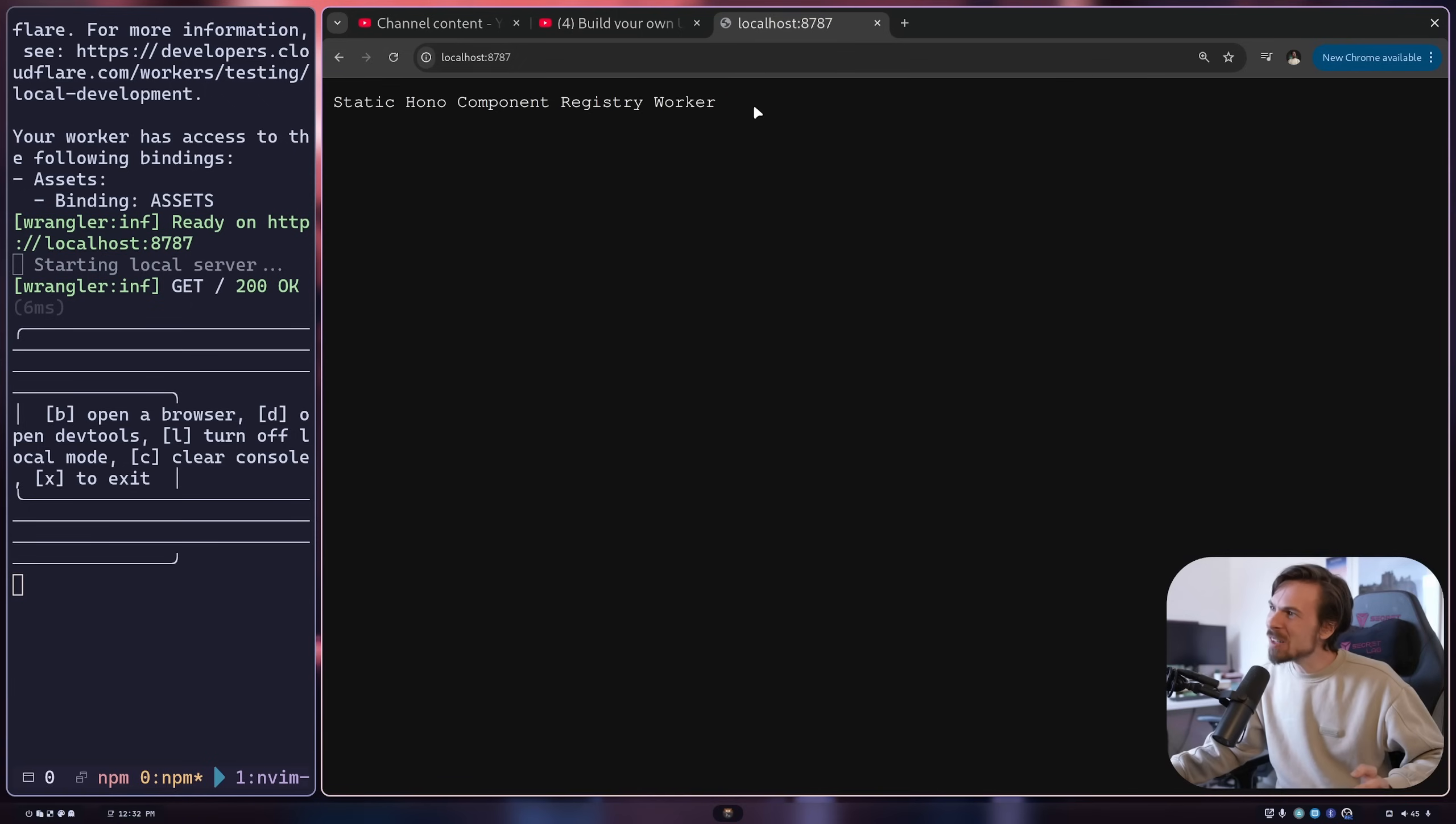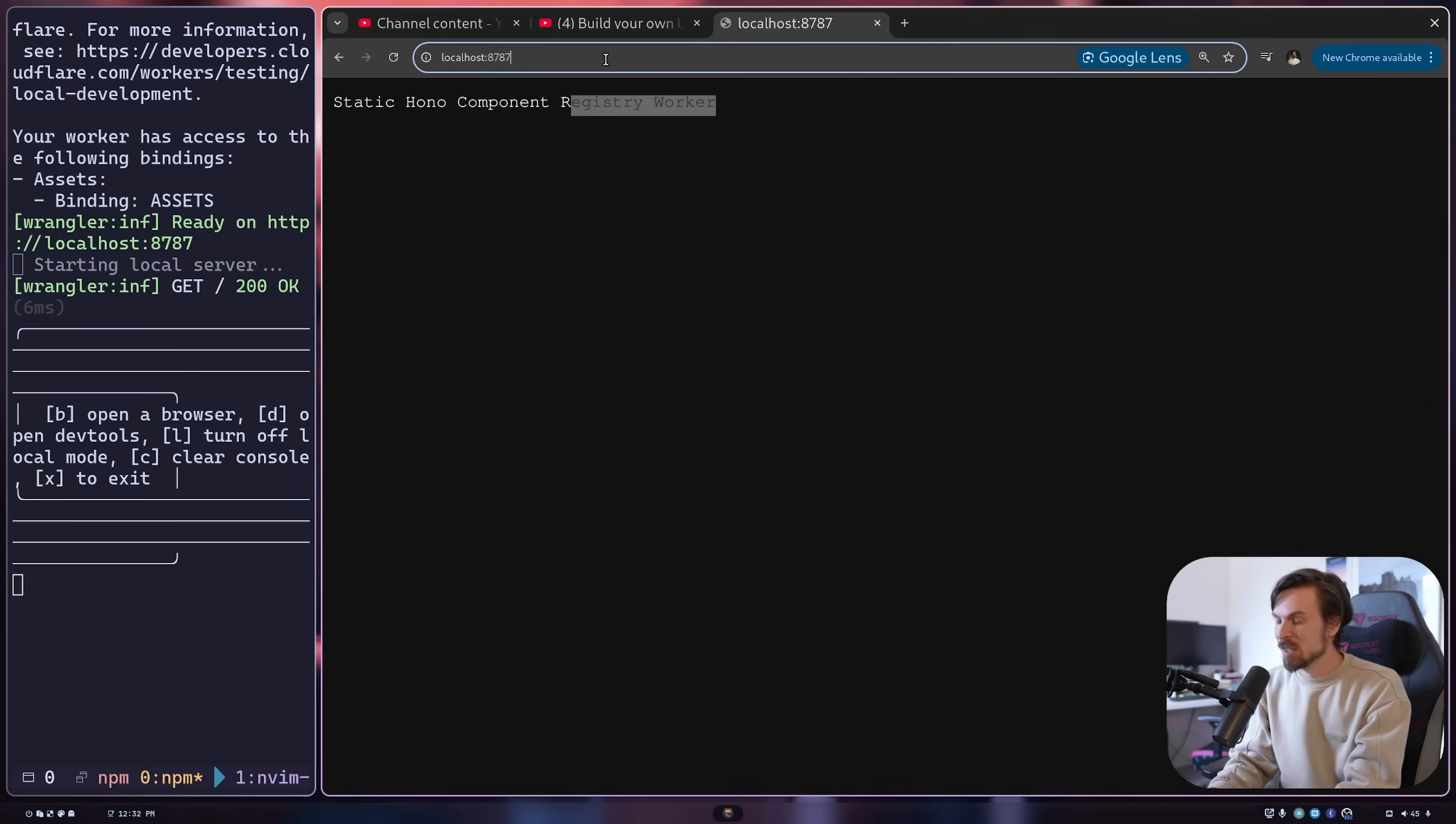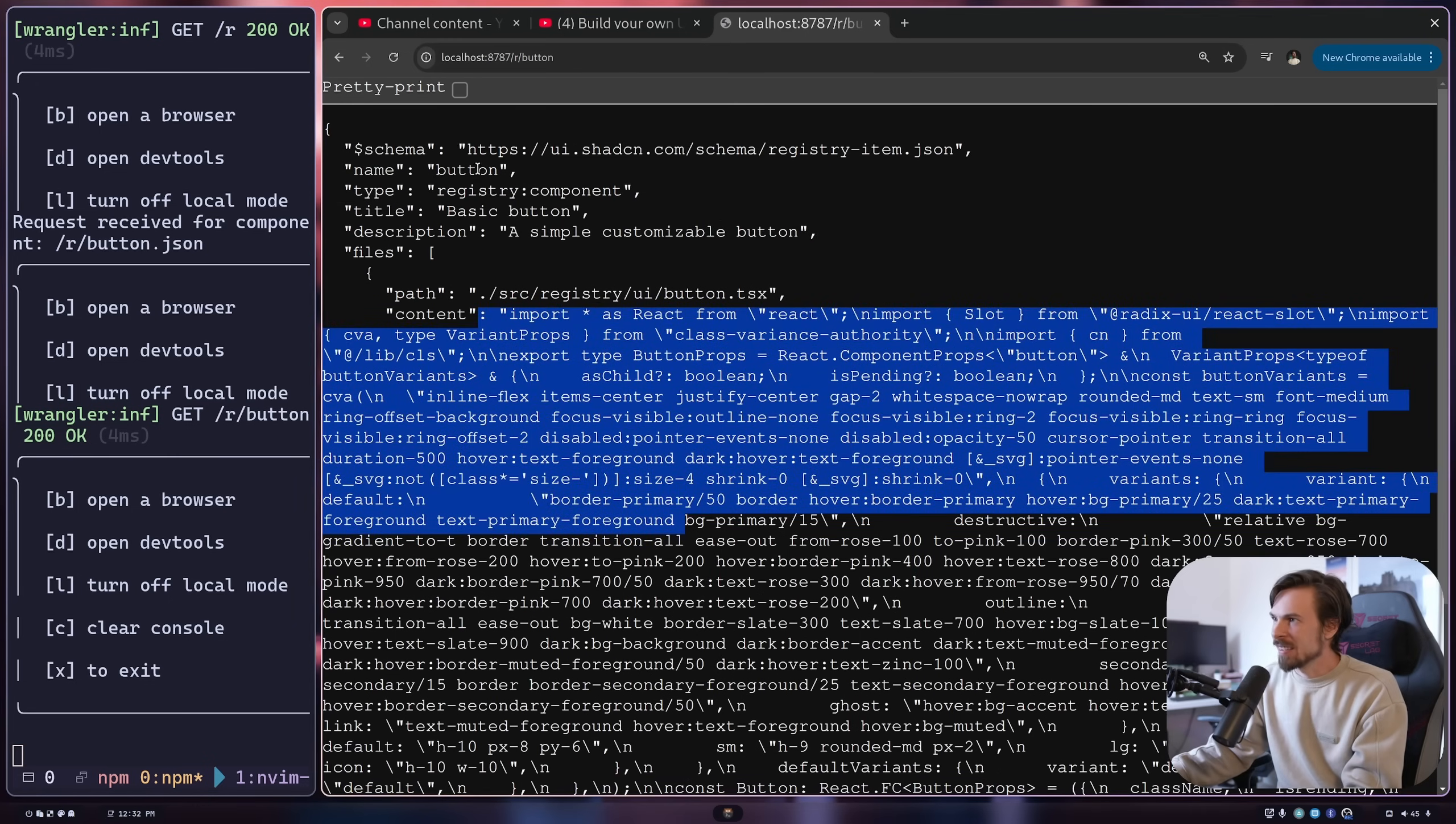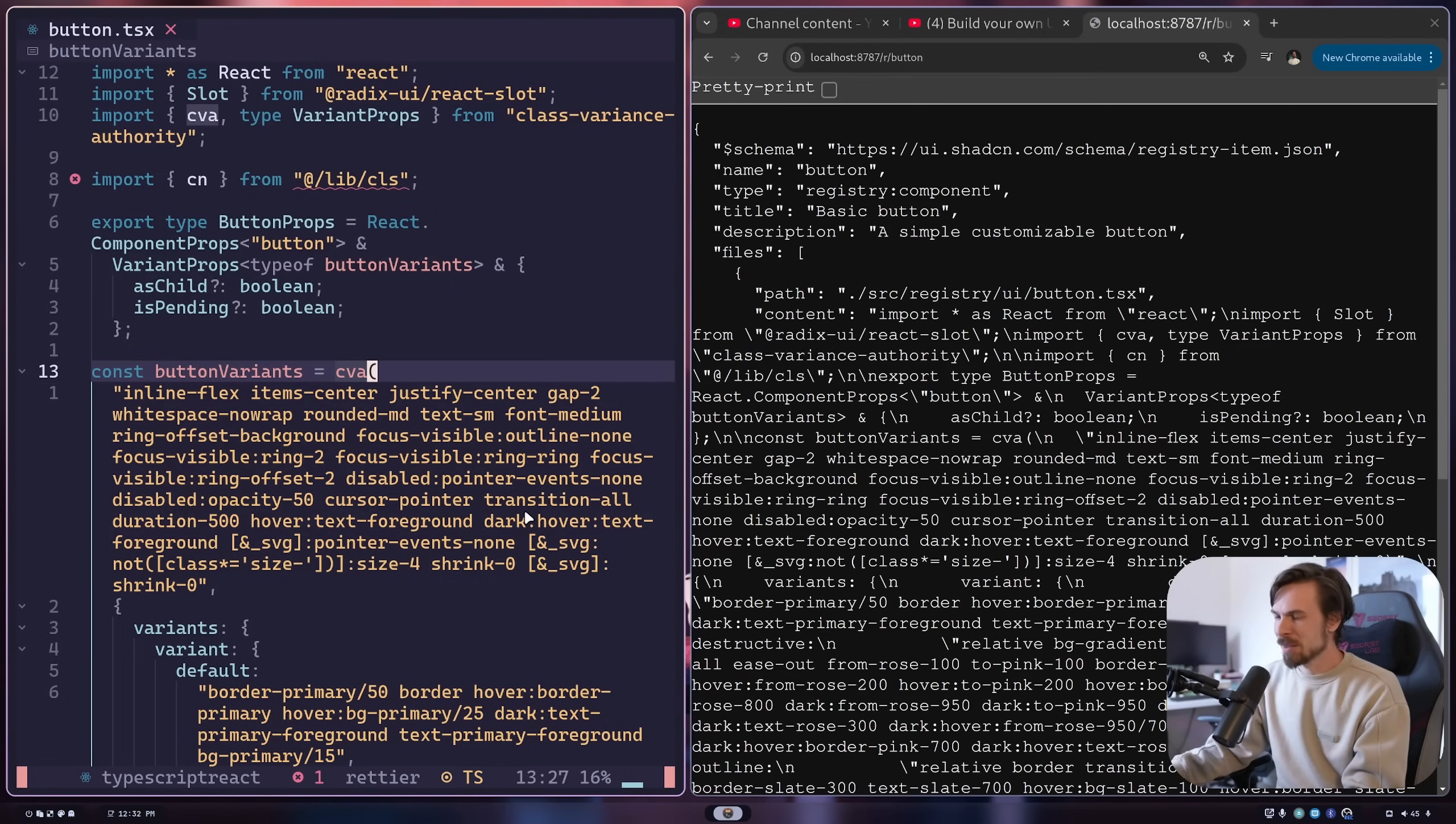I thought that would be a fun learning experience to see how Shadcn does stuff under the hood. So we'll be able to host our own static JSON files in a specific format. If I go here to slash R, this is our registry, and I have one button here. If I go to slash R slash button now, it's going to spit out this whole component in a JSON format that we can just copy into our project. We're going to be building this out with Cloudflare workers and Hono, which is awesome. And now check this out.